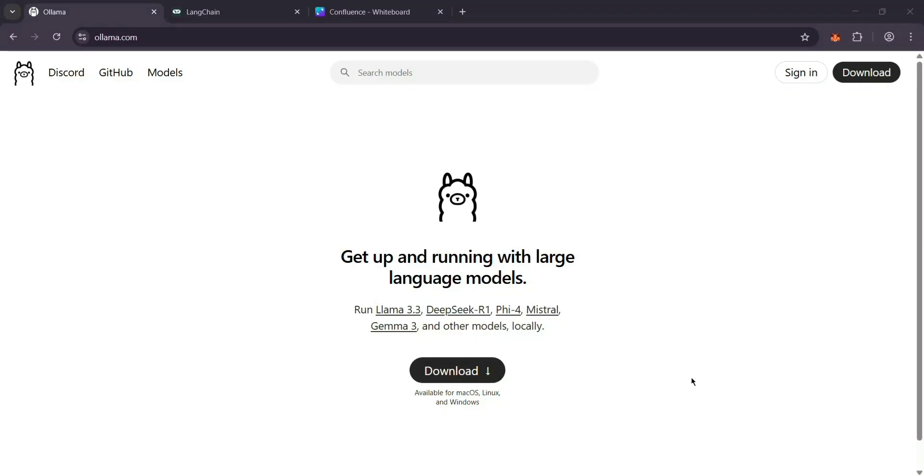I've been testing out Ollama and Langchain. These are two tools that work with AI language models. They sound similar, but they do different things. Let's break it down.